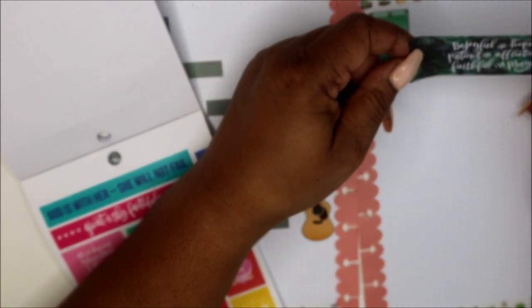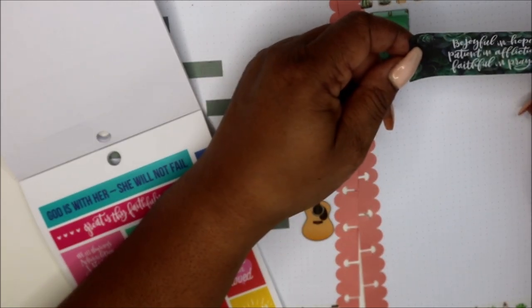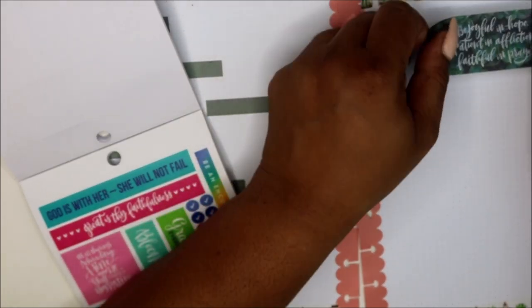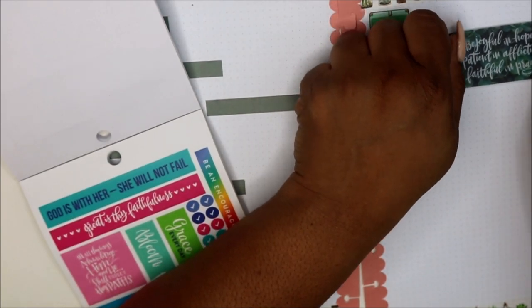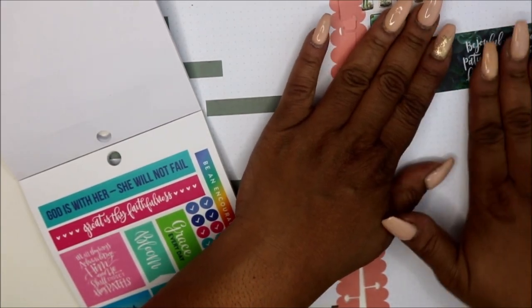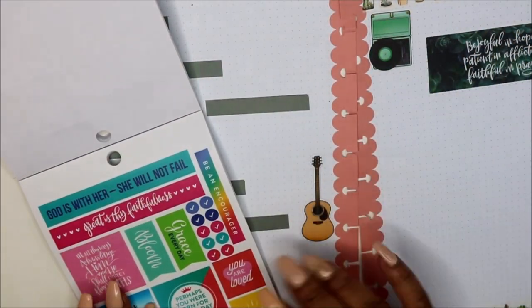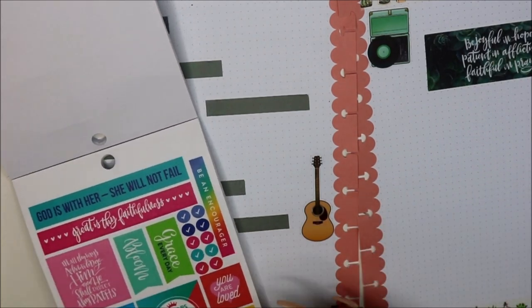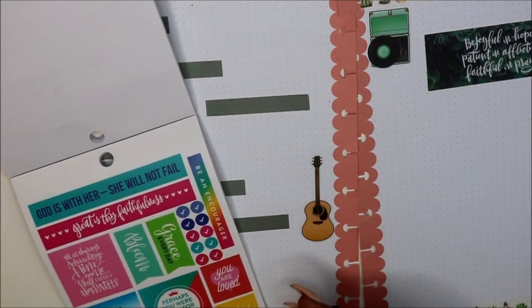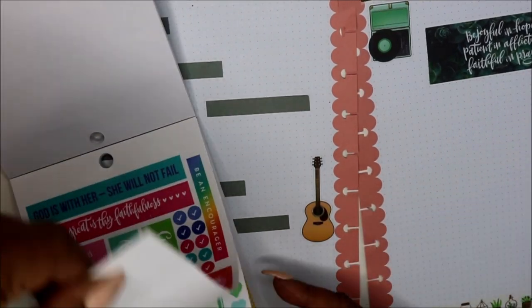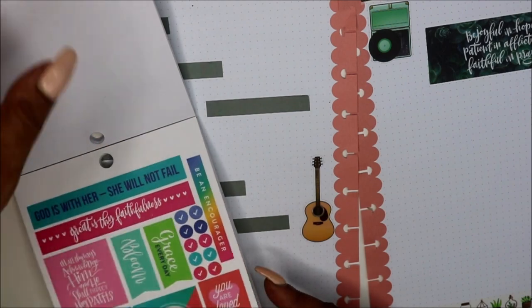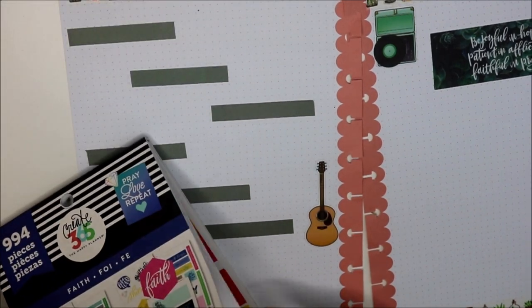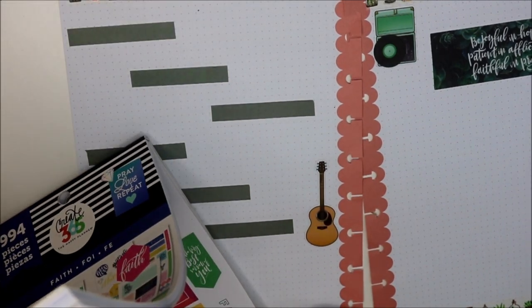This says be joyful in hope, patient in affliction, faithful in prayer. Perfect. I'll put that over here and then I'll put like maybe a note section. I want to take some notes because this is a really good one, a really really good subject to be looking up scriptures on.